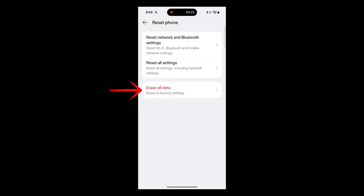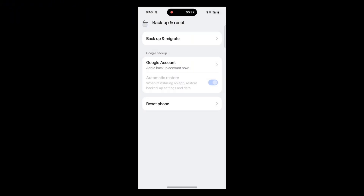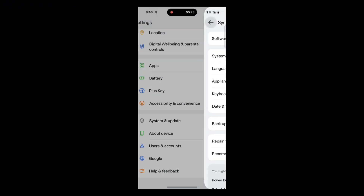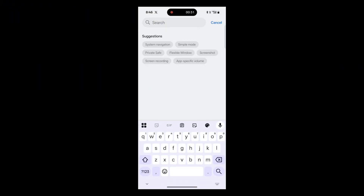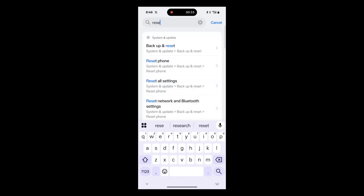Confirm your choice by entering your fingerprint, PIN, or password. Be careful here — you may also see an option to Erase All Data. Make sure you only select Reset Network Settings to avoid deleting your content. If you can't find the option, just use the search bar in Settings and type Network Settings. It will take you directly to the right option.